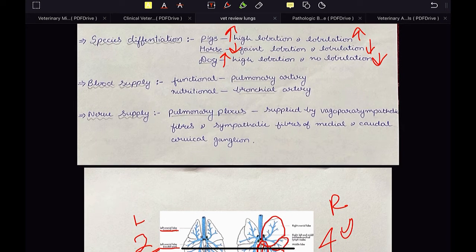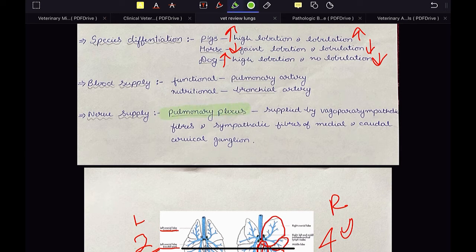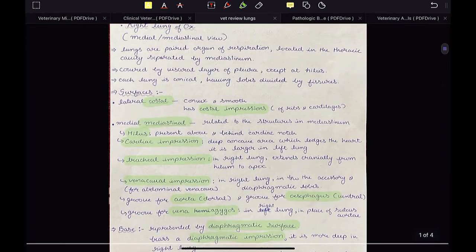The functional blood supply is provided by the pulmonary artery, which transports deoxygenated blood from the right ventricle to the lungs for gaseous exchange and oxygenation. The nutritional blood supply is provided by the bronchial artery, which provides oxygen and nutrients to the lung tissue. Nerve supply is provided by the pulmonary plexus. The pulmonary plexus receives parasympathetic fibers from the vagus nerve (cranial nerve 10) and sympathetic fibers from the medial and caudal cervical ganglia.